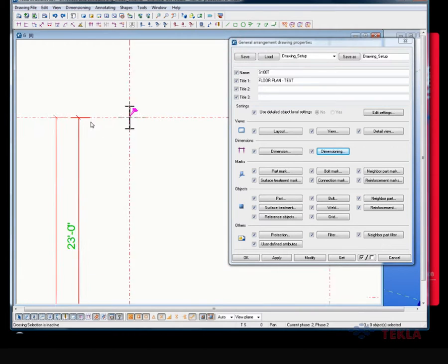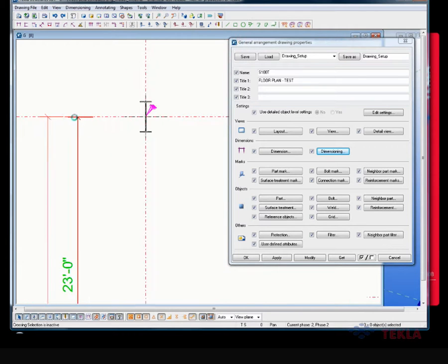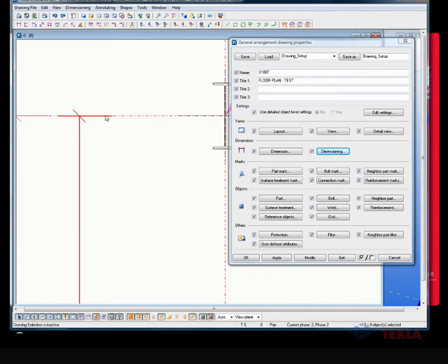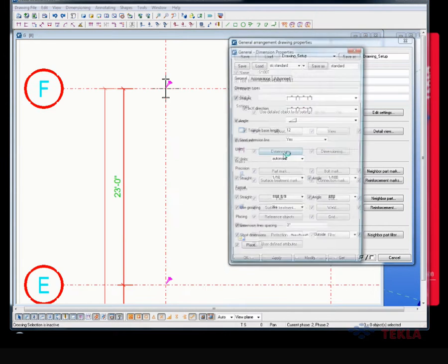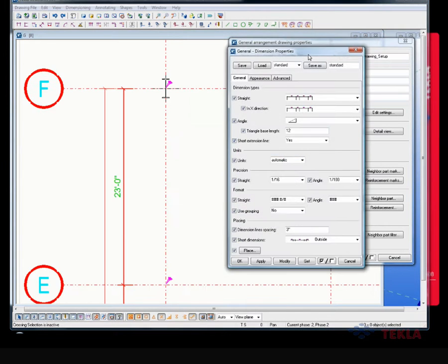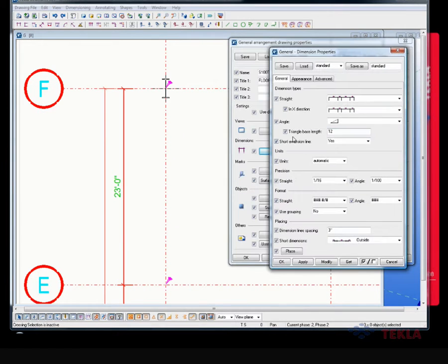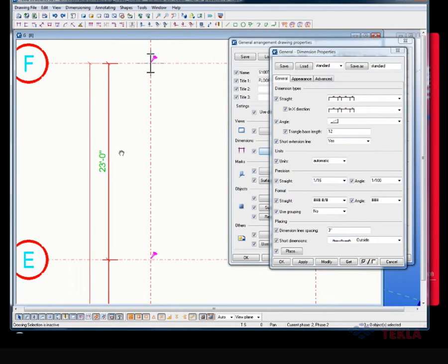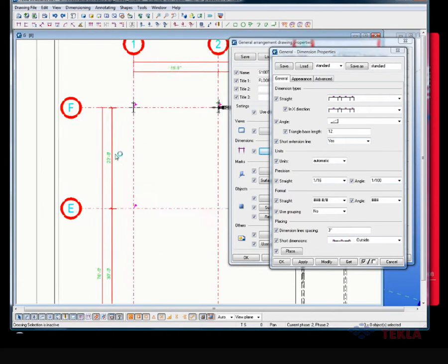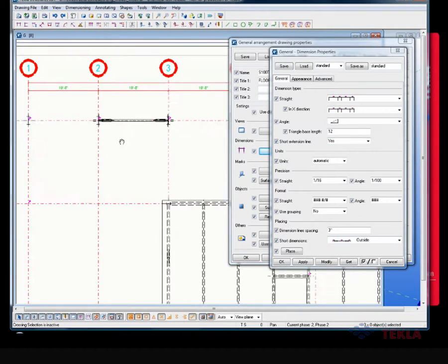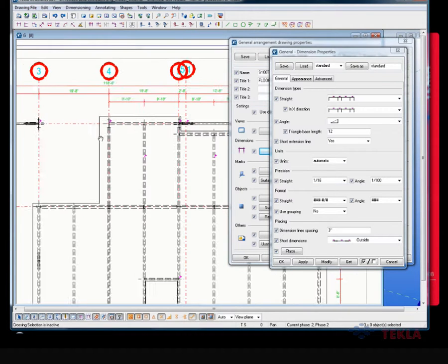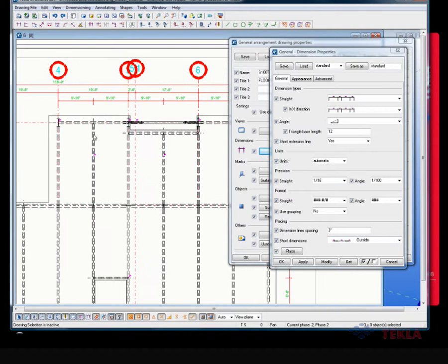Now notice here, when I select them, see how there's a line, and the line stops short here on the grid there. So that, within the dimension box here, remember I had this short extension line icon, okay? That's controlling that setting there.